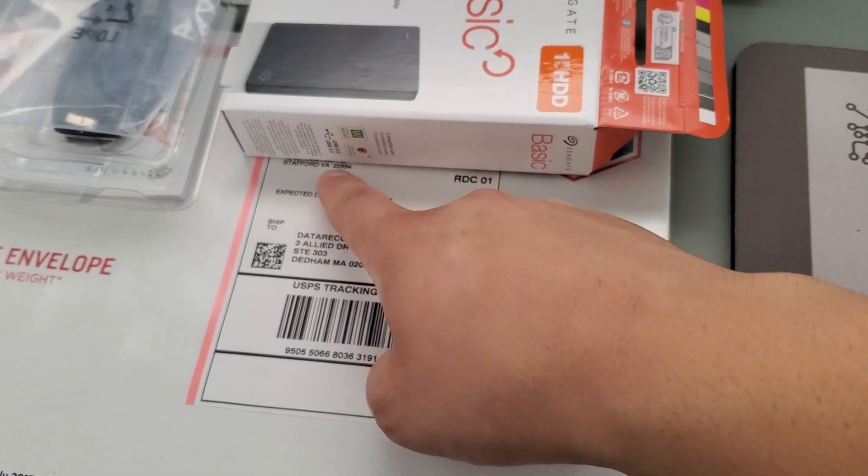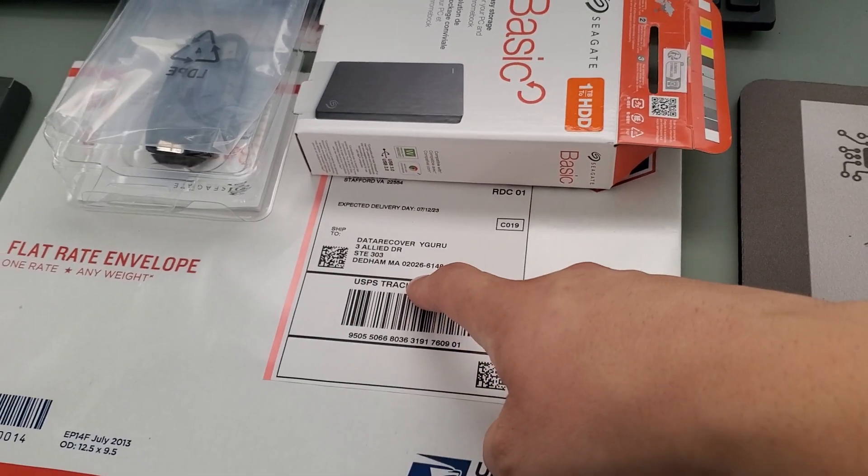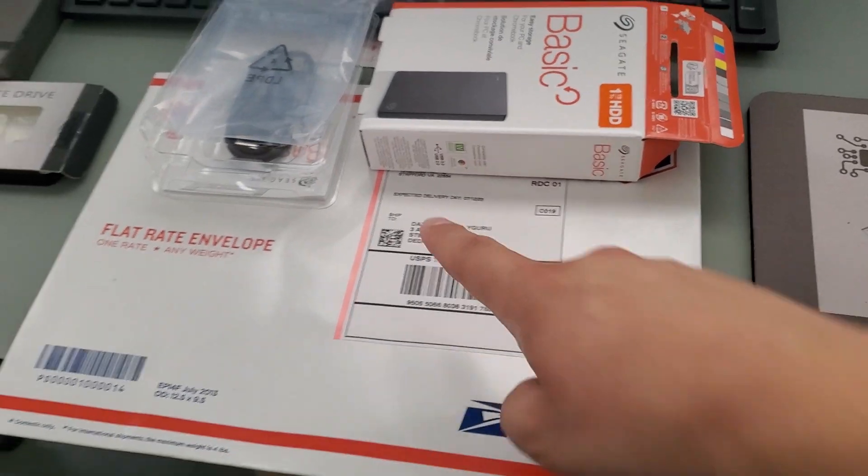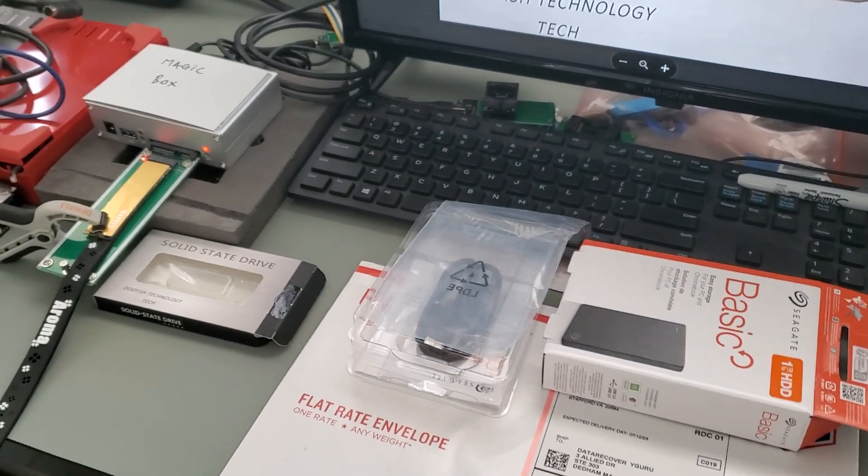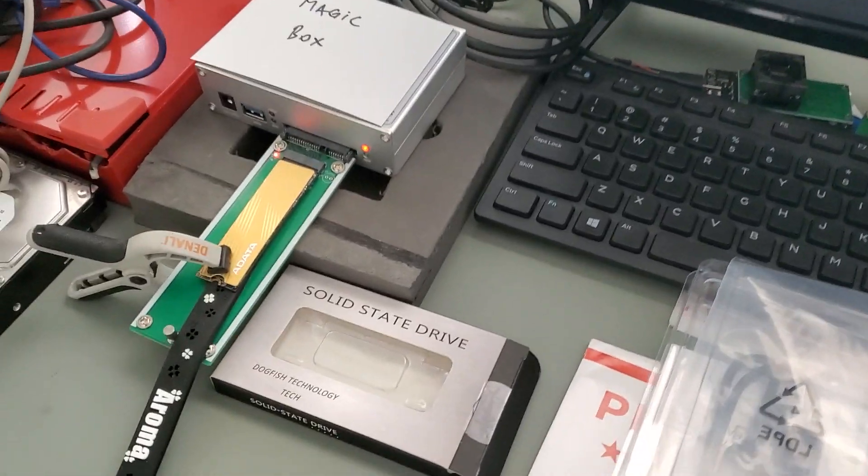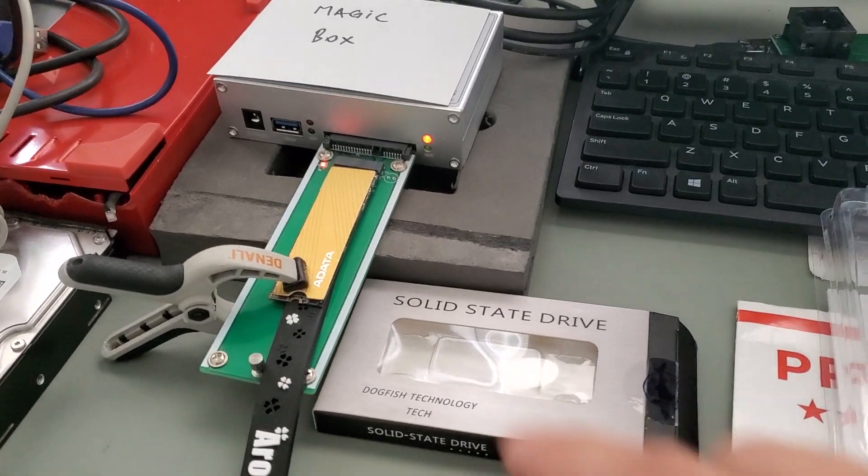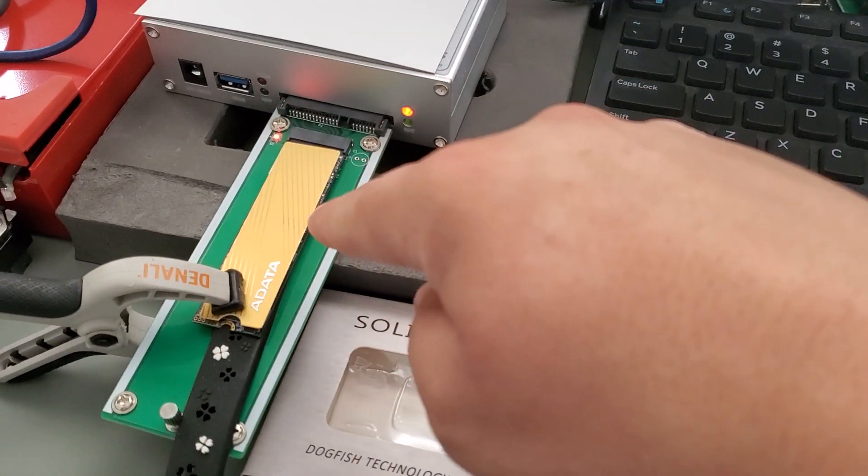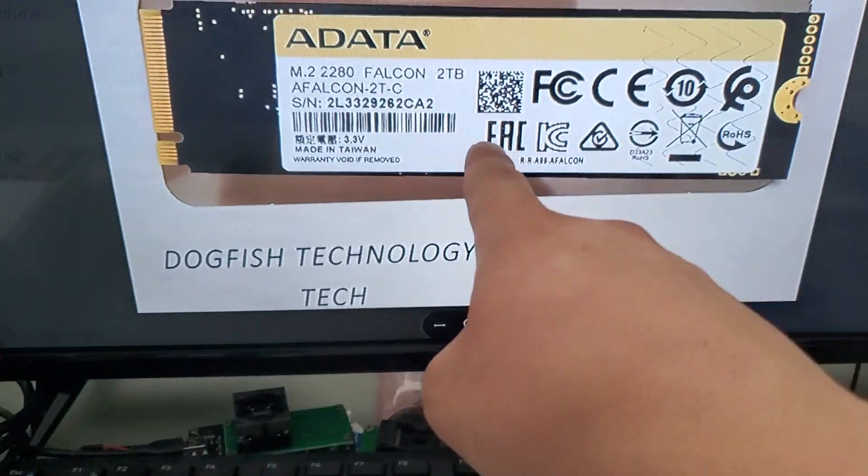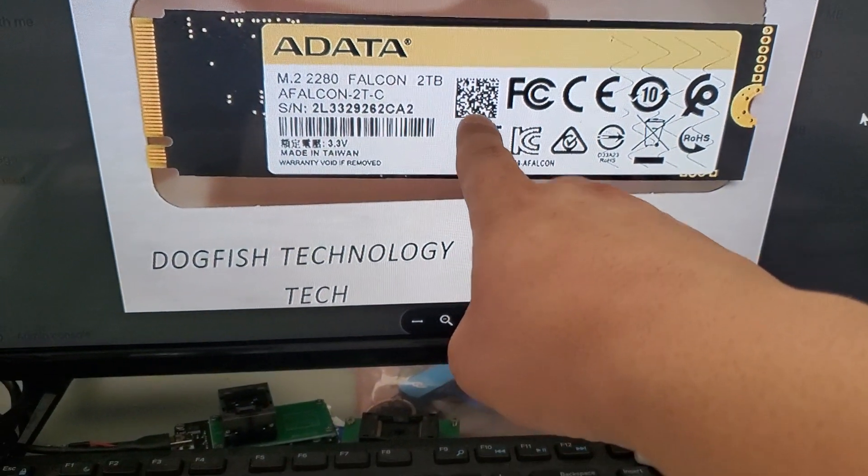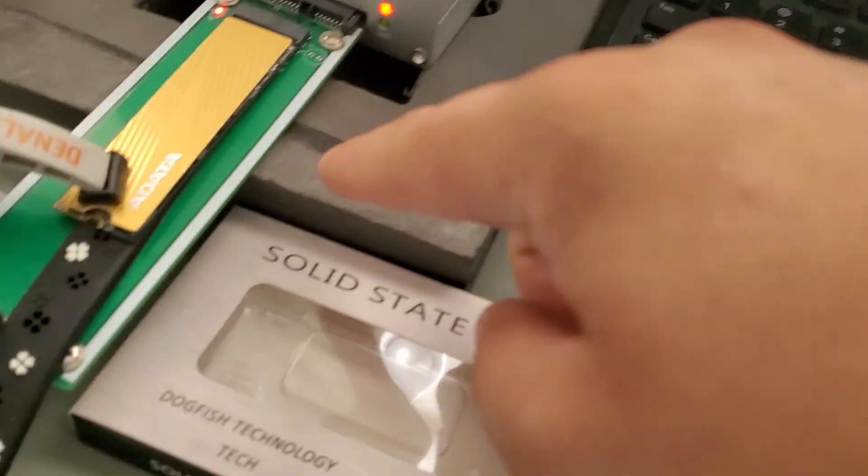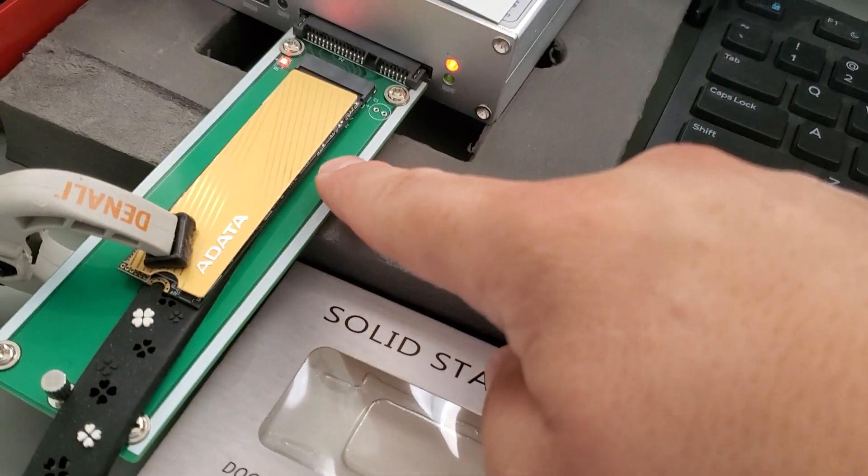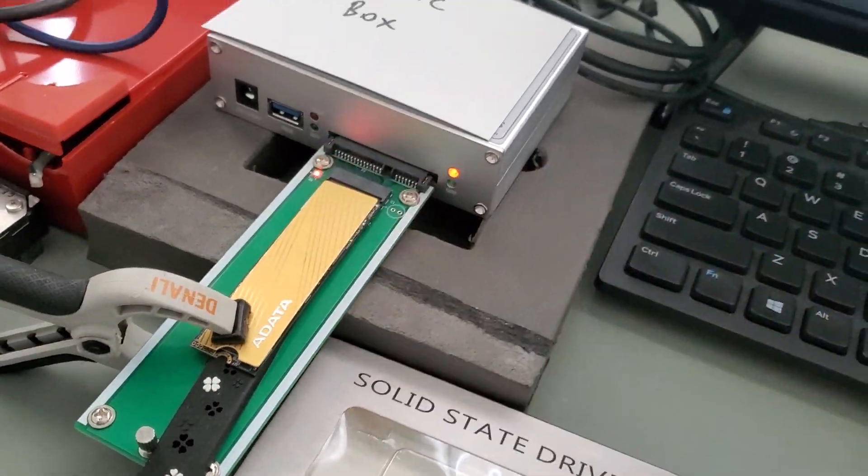This SSD was a very difficult recovery. This is the SSD right here. This is what it looks like on the backside—that's the side with the label. This is the backside.